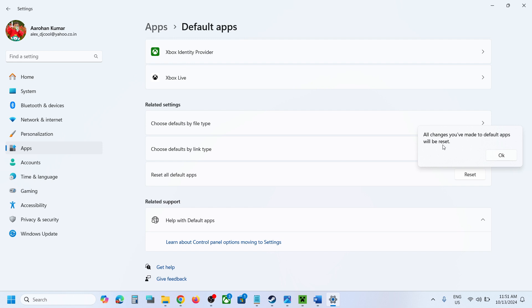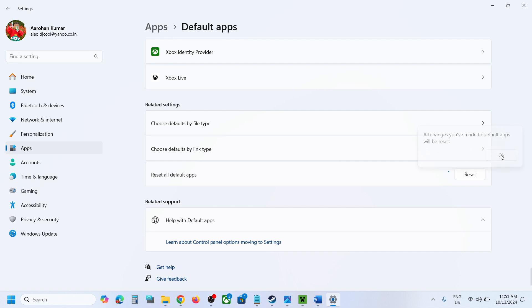So for example if you have set Google Chrome as your default browser that will also change to Microsoft Edge. So if you agree you can click on OK.